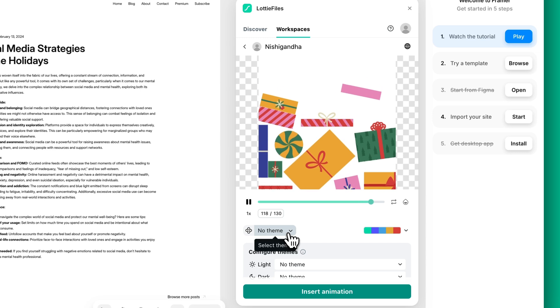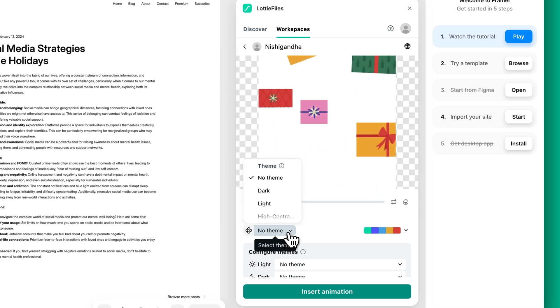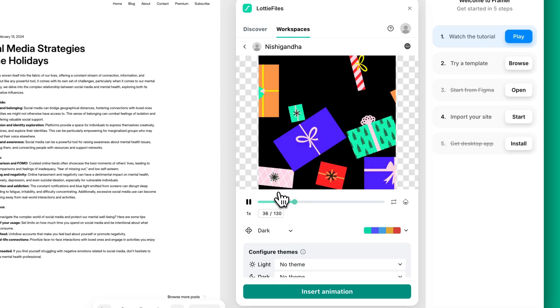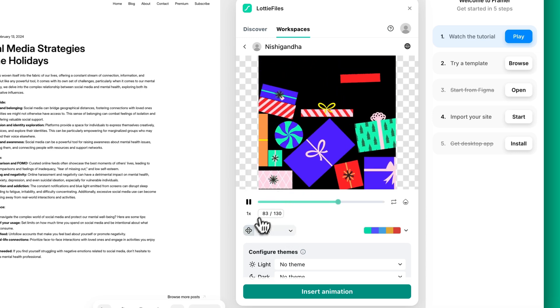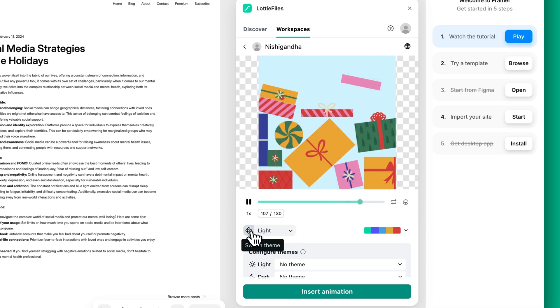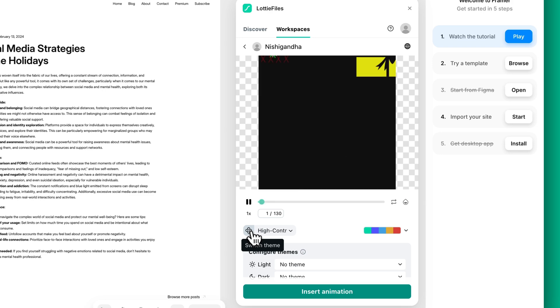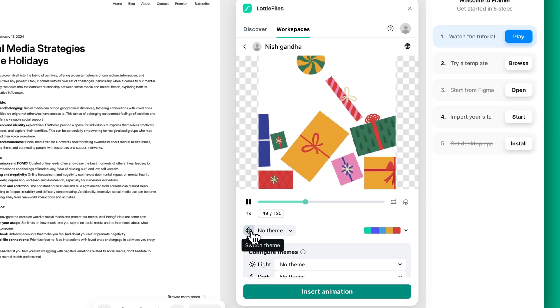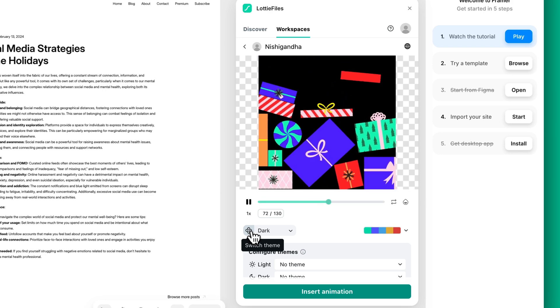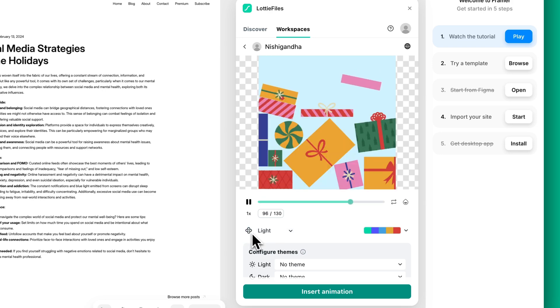Choose a theme you like by selecting it from the drop-down menu, or by clicking the theming button to switch between themes. Once you've picked a theme you like, insert your animation into your project.